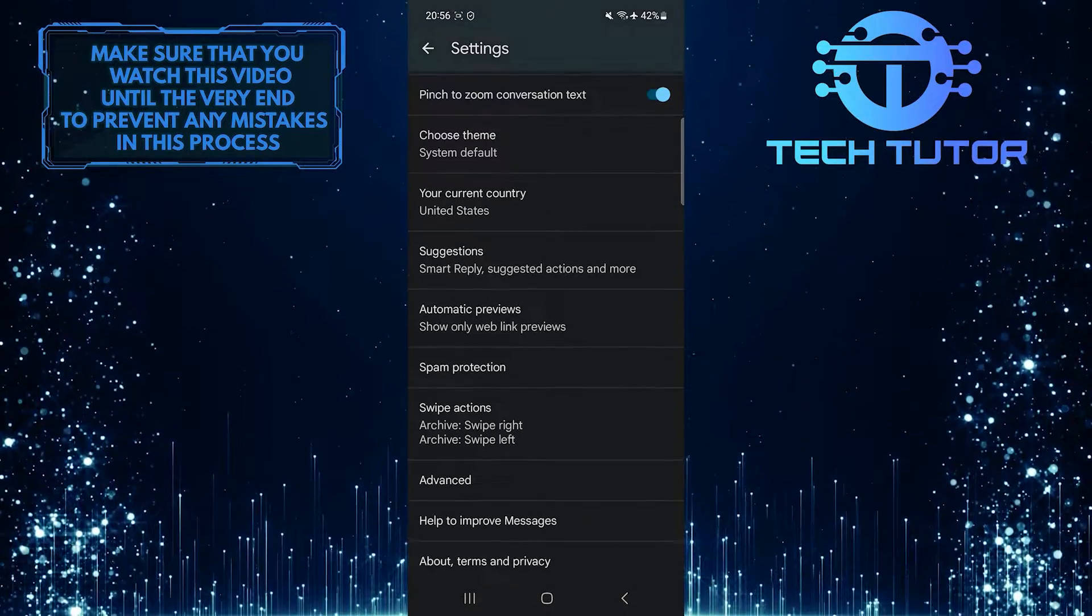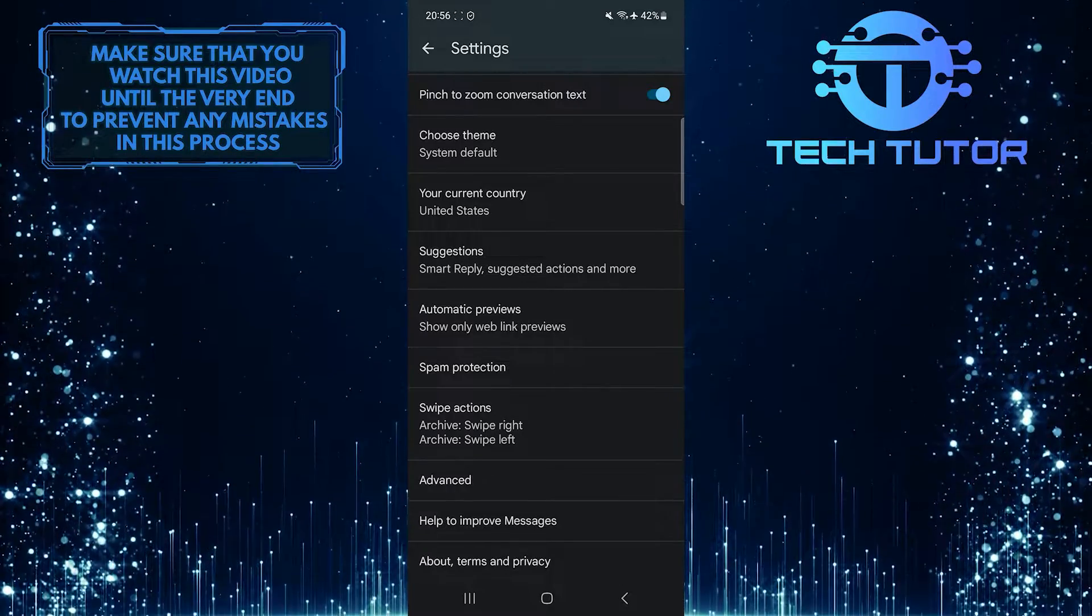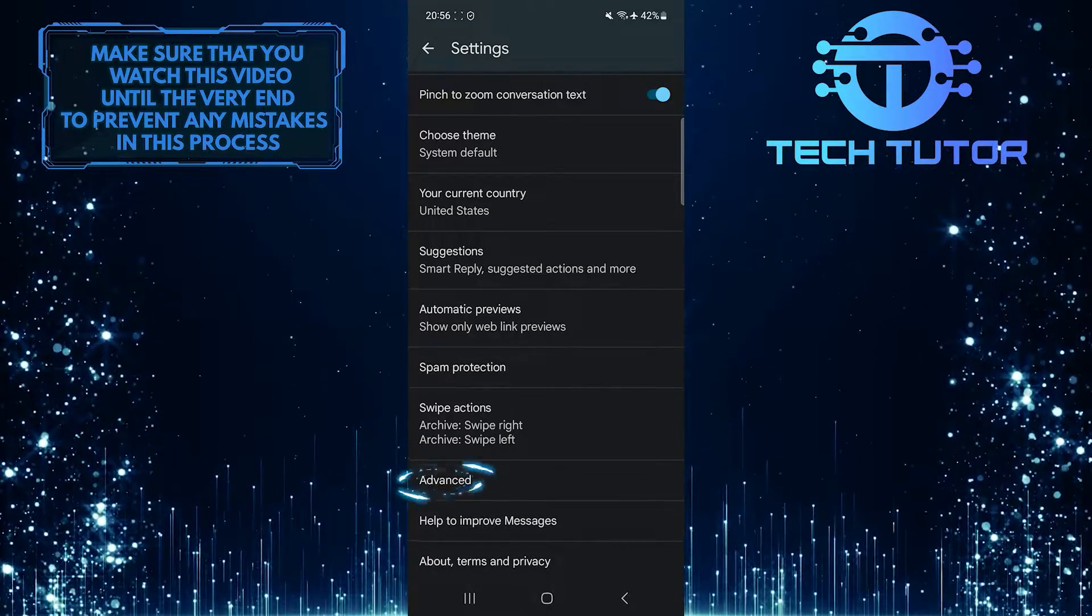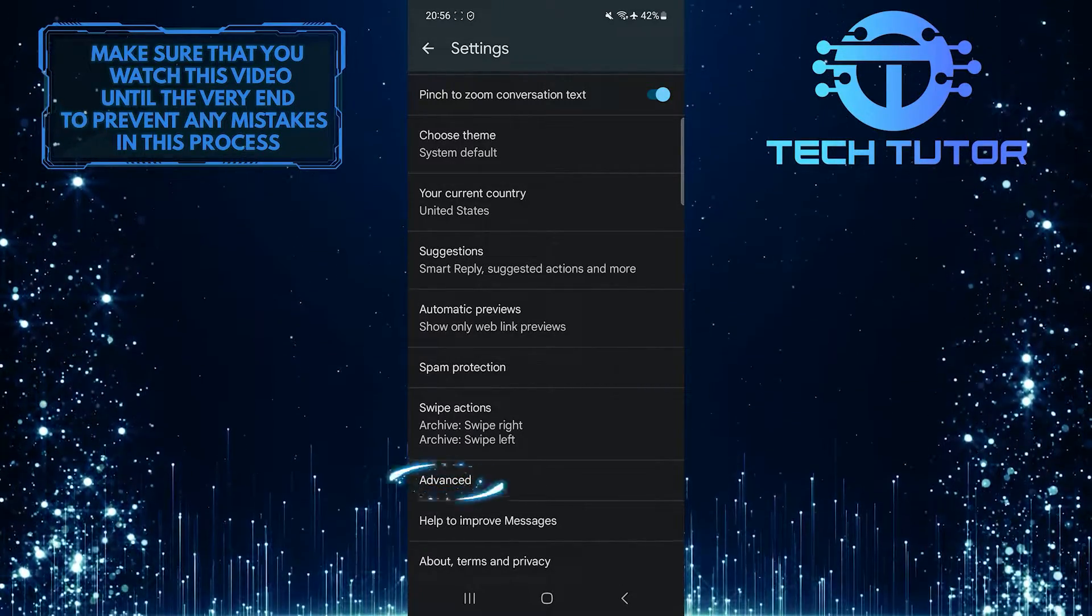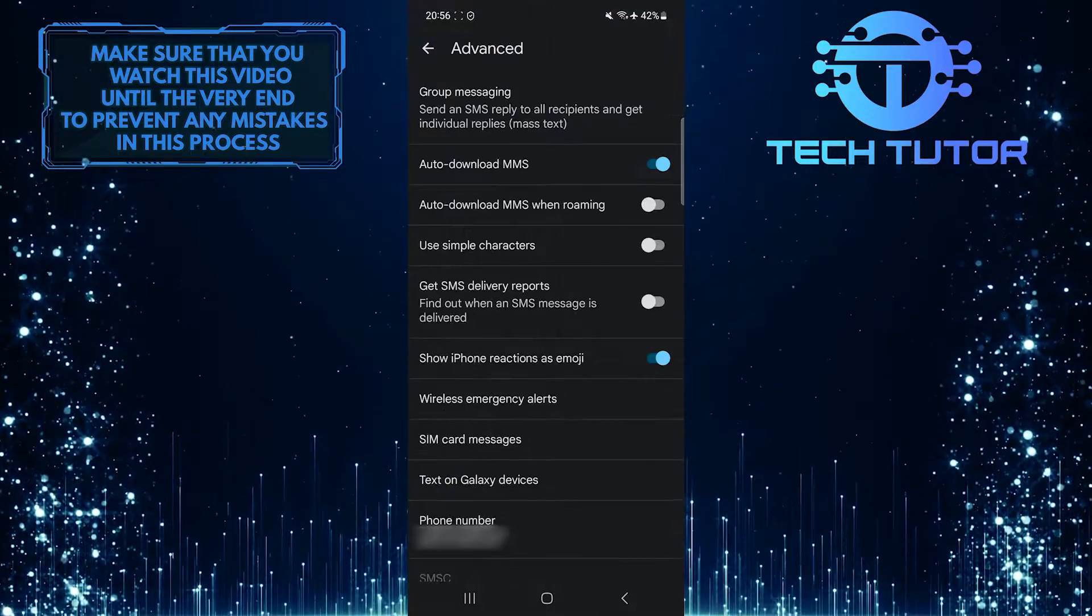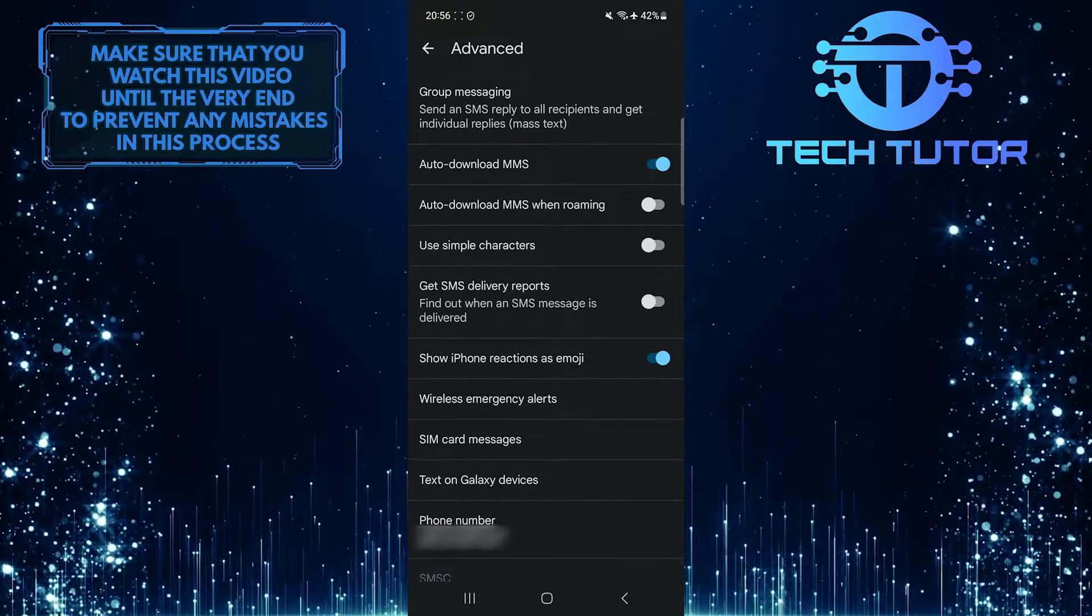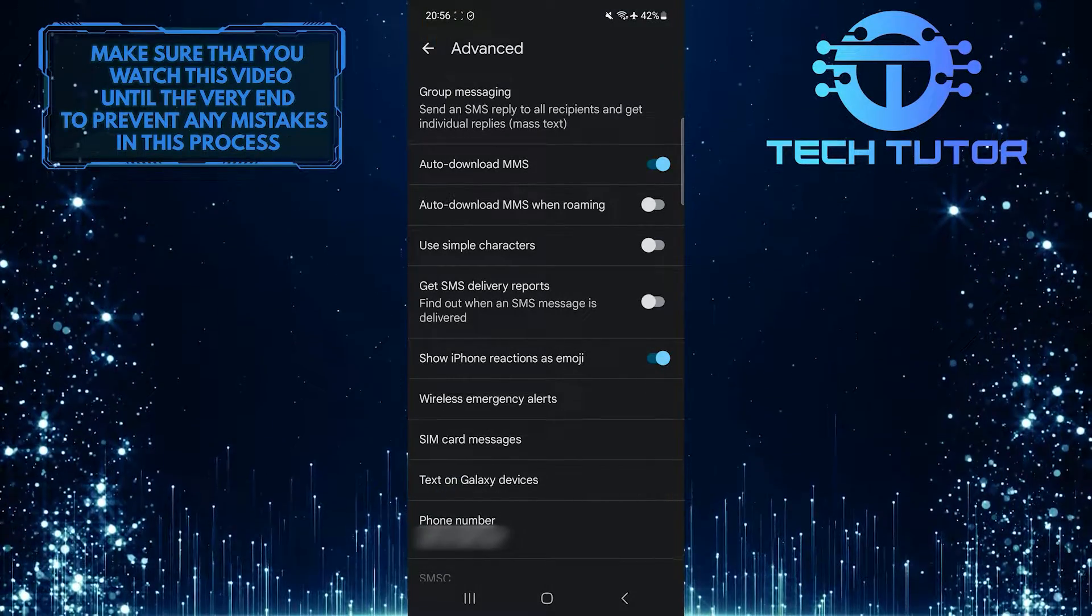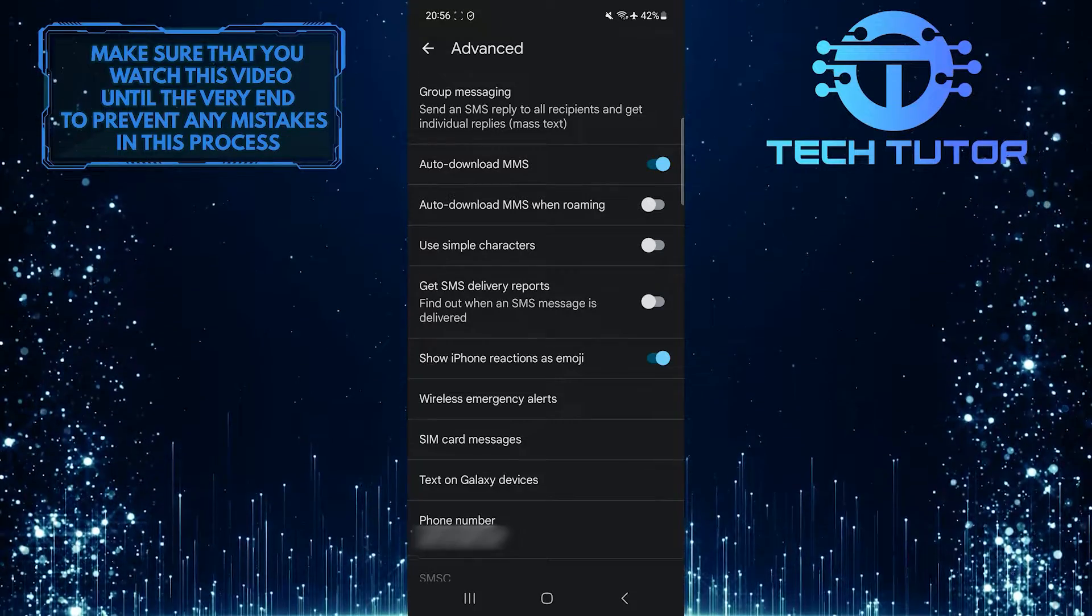Then scroll down to the very bottom and tap Advanced. Once you are on this page, you'll see an option called Get SMS Delivery Reports.